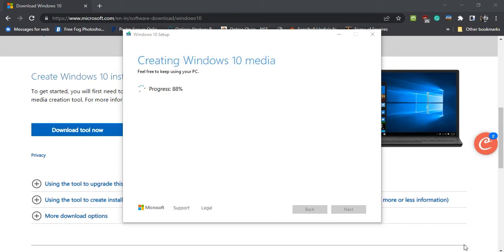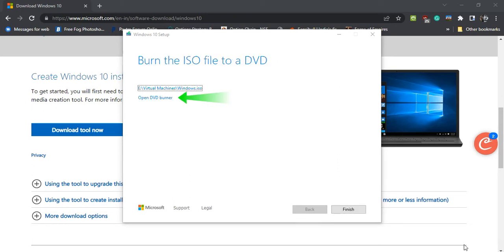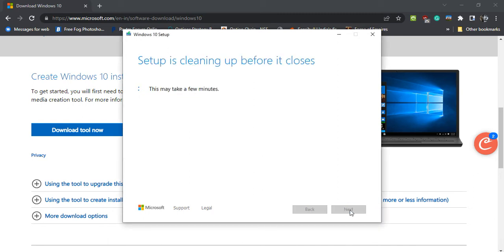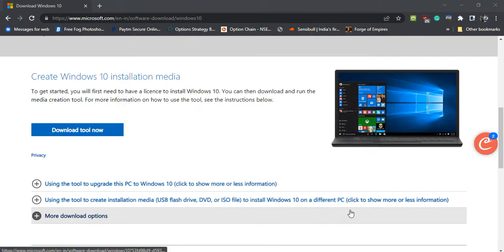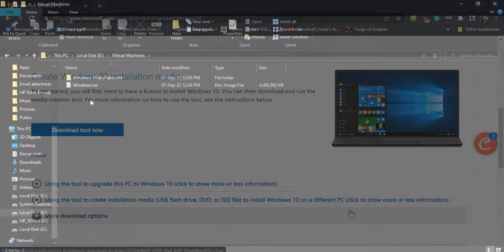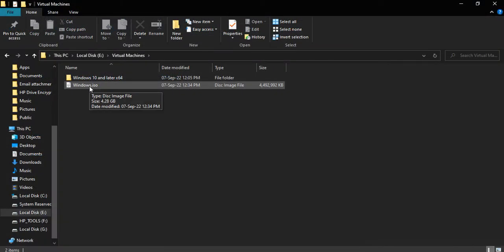Once the media is created, you may either burn the ISO file to a DVD disk or just click Finish. The ISO files can also be used to install an operating system on a virtual machine. Here is our bootable ISO file for Windows.